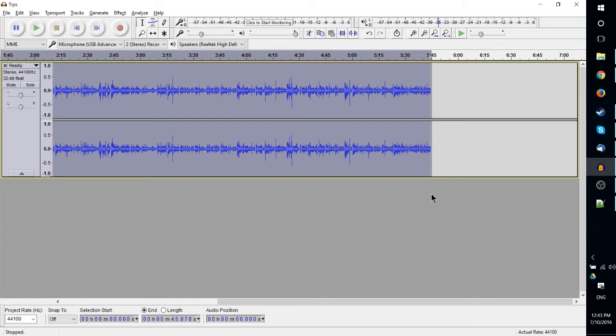to get around that. One is to simply cut it out after you've done one long recording and just take out those breaks where you make mistakes. But another option is to use the Append Record rather than just recording